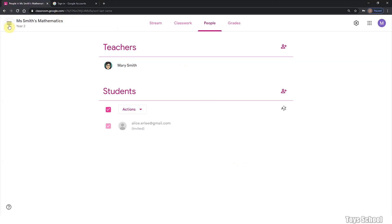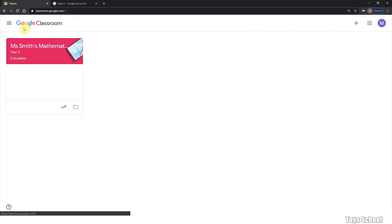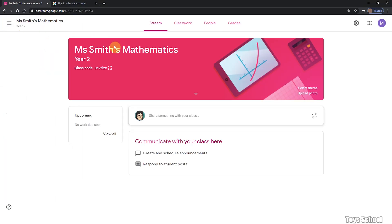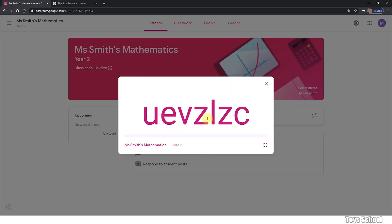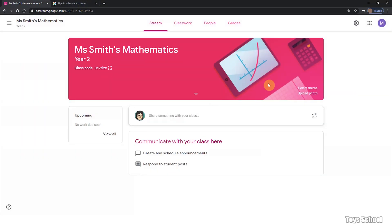The other way to join the class is to share with them the class code. This is your class code and you can click on display and copy paste the class code. Share this with your students by either sending it to them in an email, printing it out on paper, or writing it down for them.